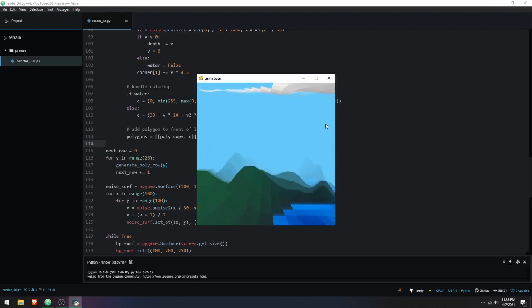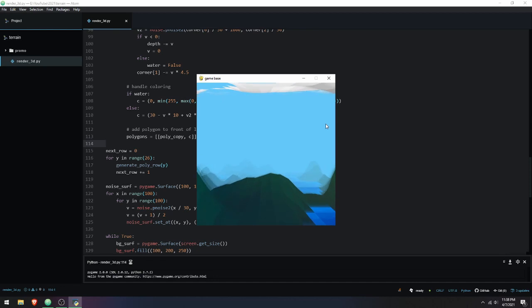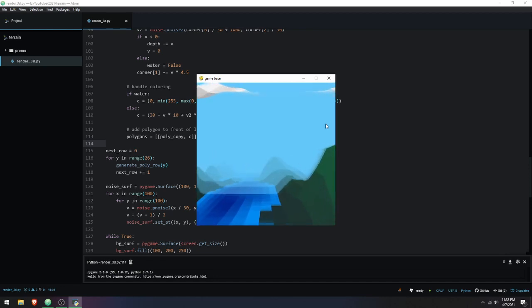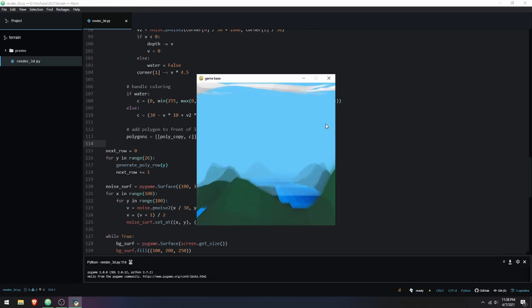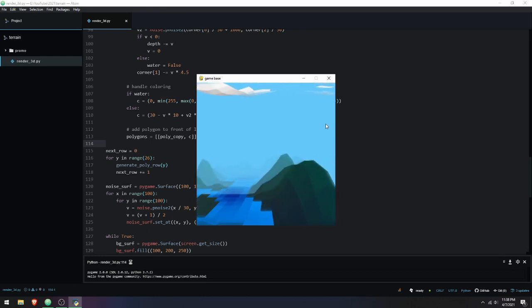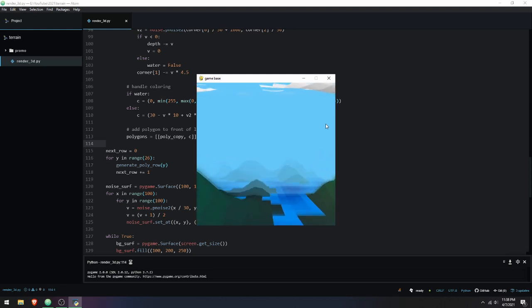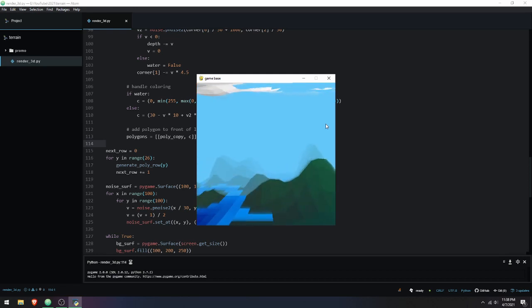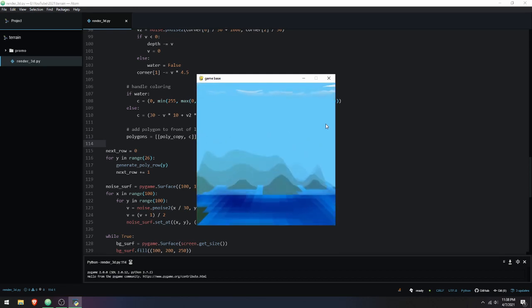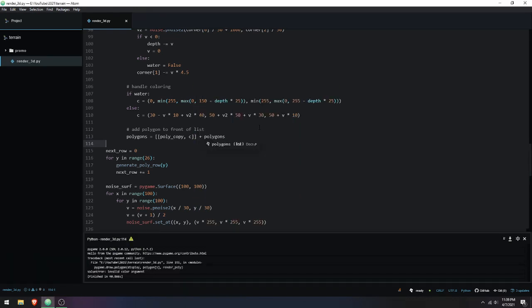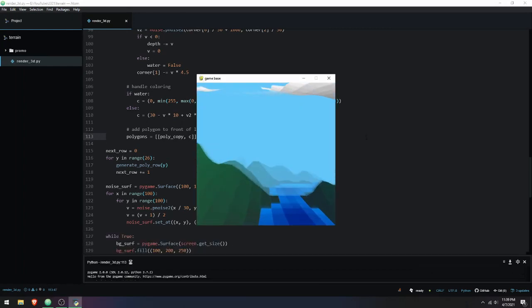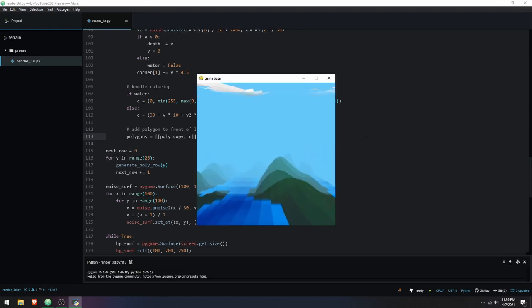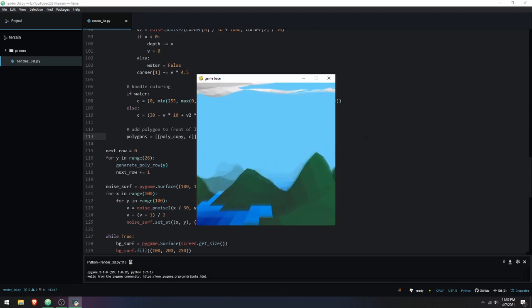I'll leave the code in the description so you can mess around with this world generation — it's a great tool to use as a visualizer. This type of generation is very useful in top-down games as well as for textures and other visual effects. There are so many things you can do with noise and I'll probably make more videos on this topic. If you have any questions, head over to my Discord server — hopefully see you in the next video.